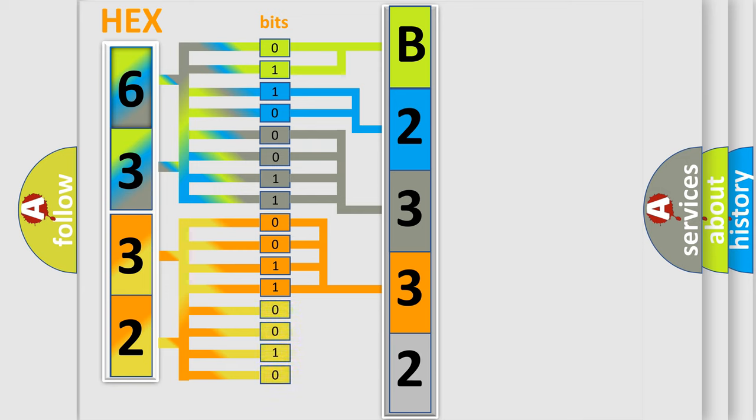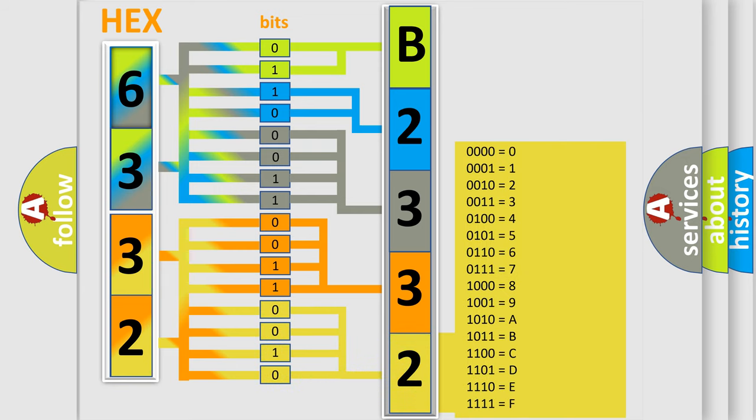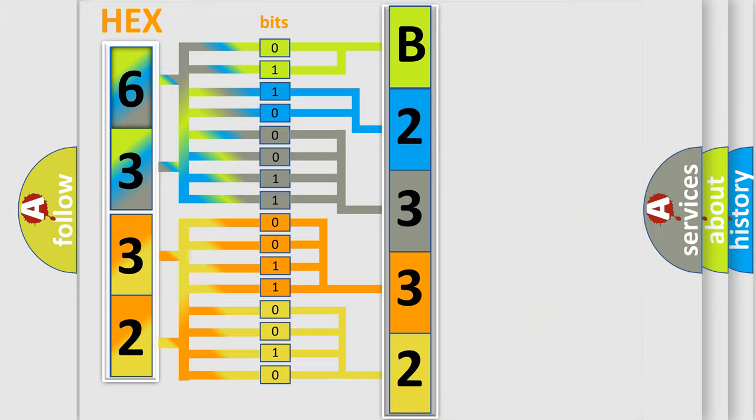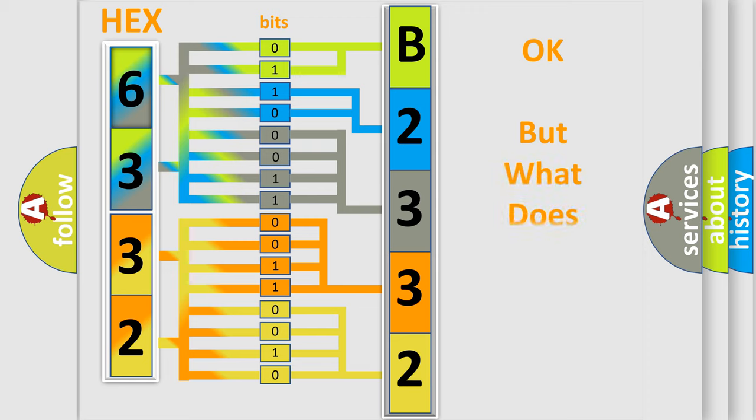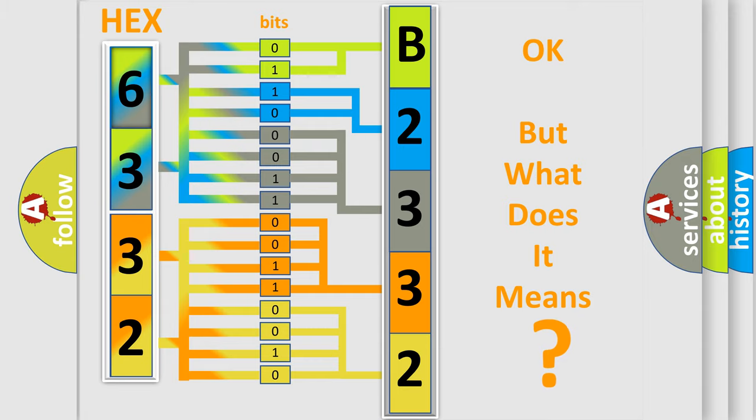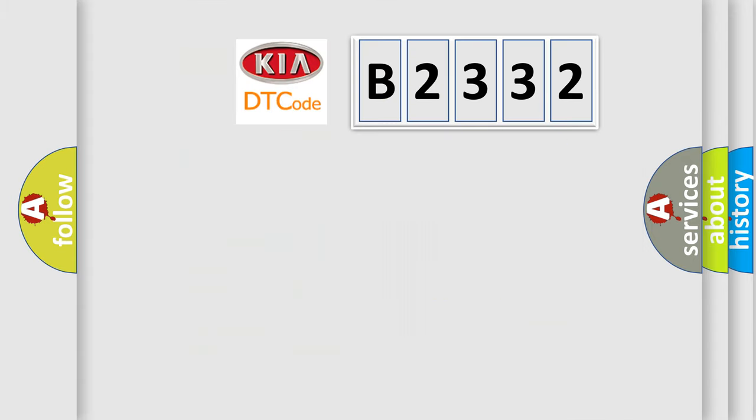A single byte conceals 256 possible combinations. We now know in what way the diagnostic tool translates the received information into a more comprehensible format. The number itself does not make sense to us if we cannot assign information about what it actually expresses.